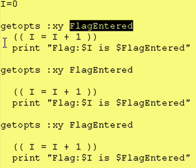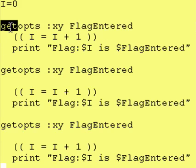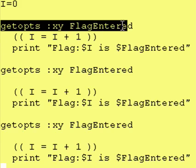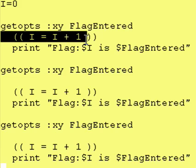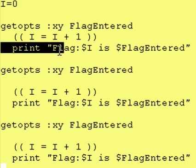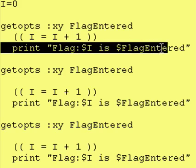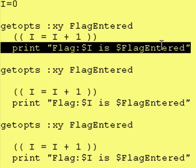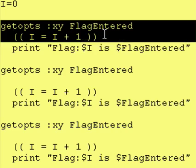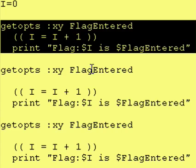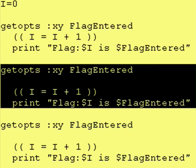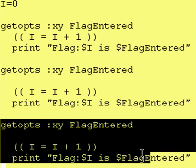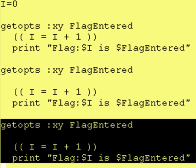Now, if you notice, in the last lesson we did a getopts command. We incremented i by 1, and then we just printed the value within flag entered. And we did that once, twice, three times. We did the exact same code three times.